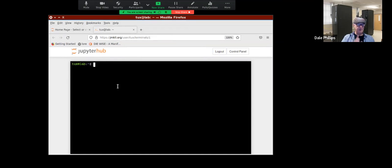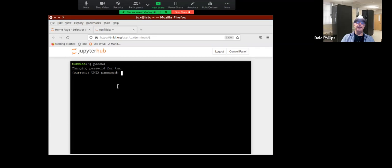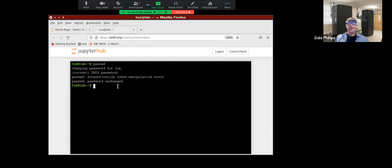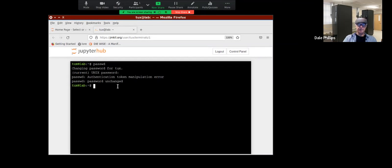To review how to change your password: type PASSWD, enter your old password and hit Enter, put in your new password and hit Enter, confirm it, and lo and behold, your password has changed. I didn't change my password, so this is what you get when you don't.